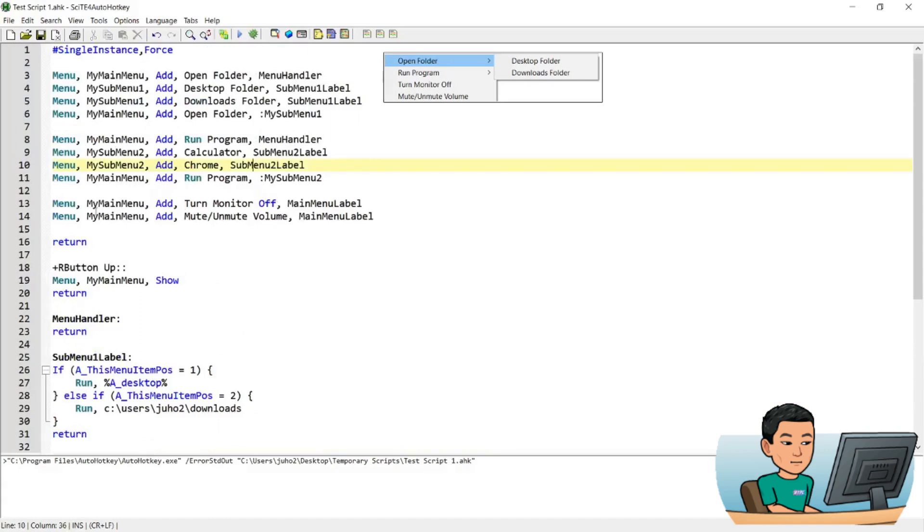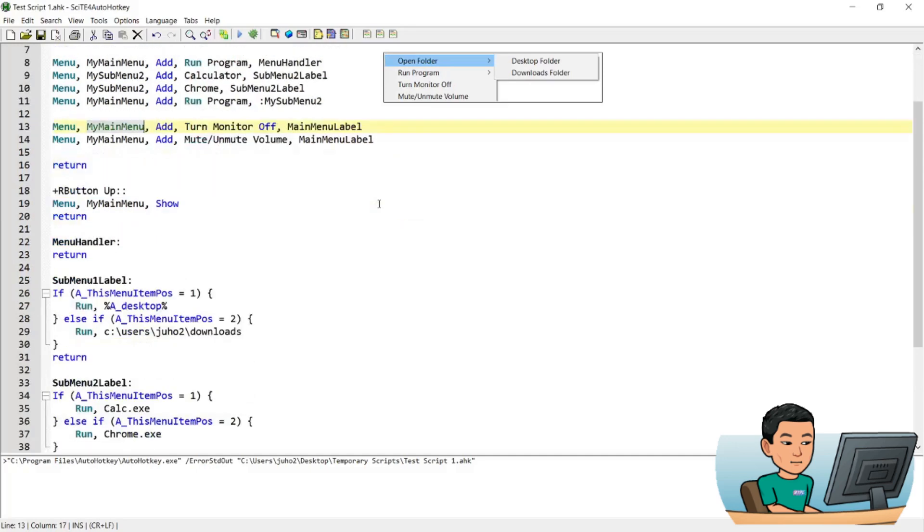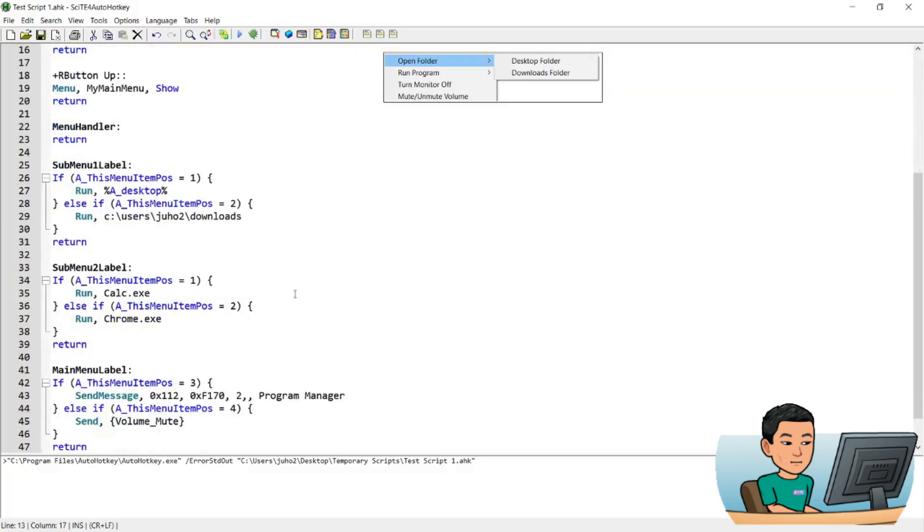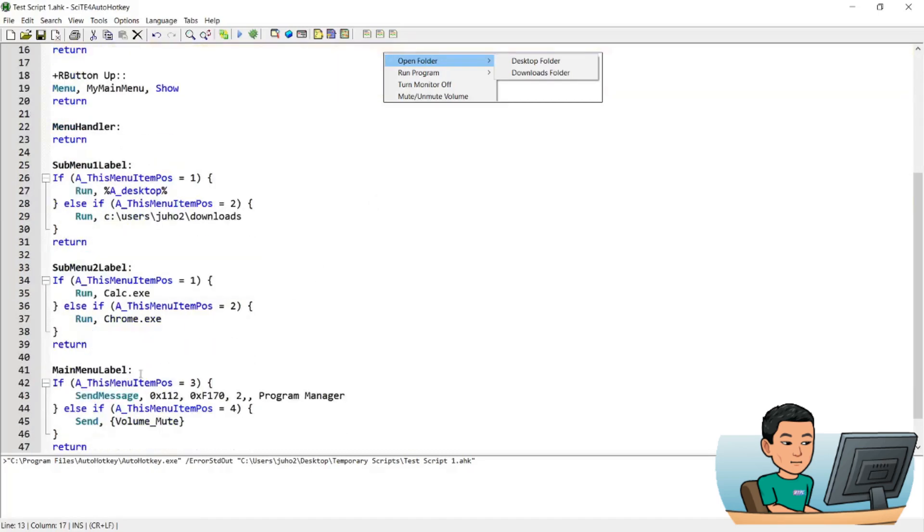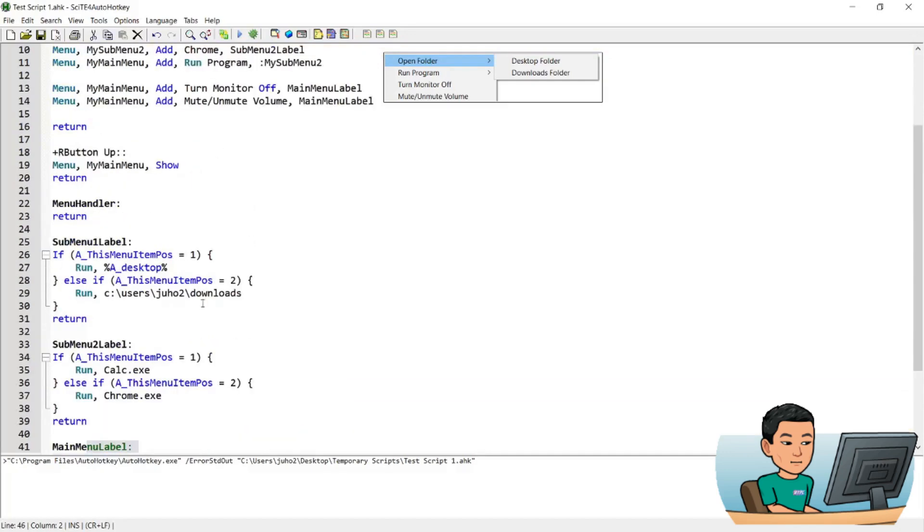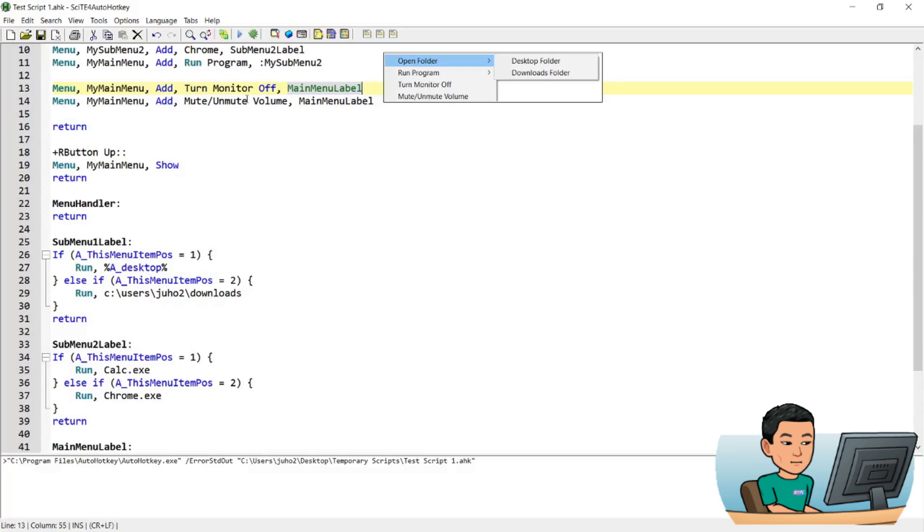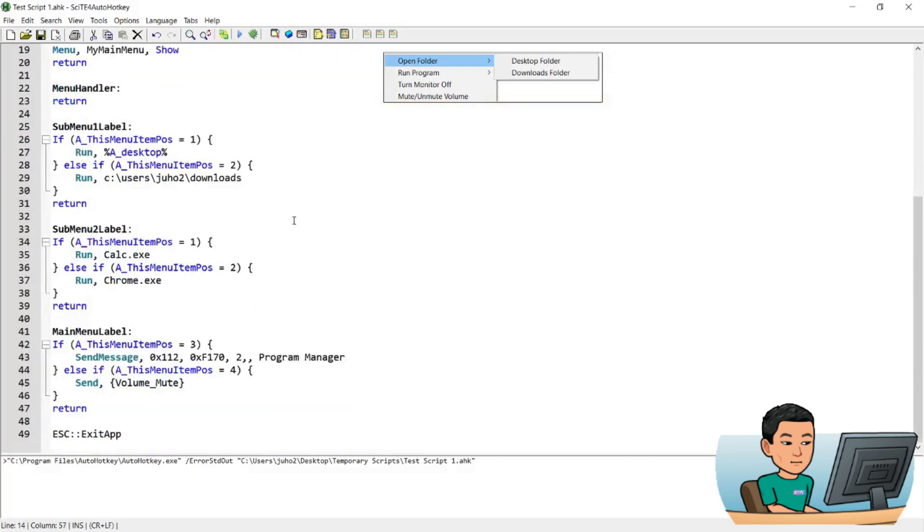And then finally, I've got the last two main menu items, which aren't going to open up any submenu. But there are these plain vanilla command lines which would run this label down here. So basically, the syntax is the same. I'm going to add to my main menu turn monitor off menu item, which runs the main menu label. And then the second one is mute unmute volume, main menu label.